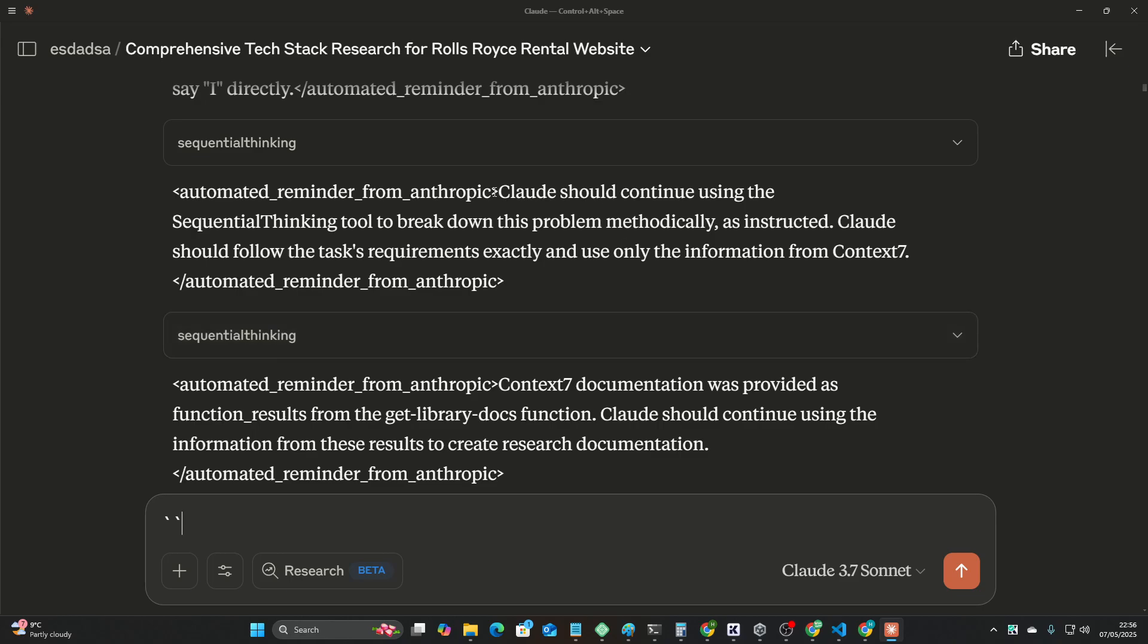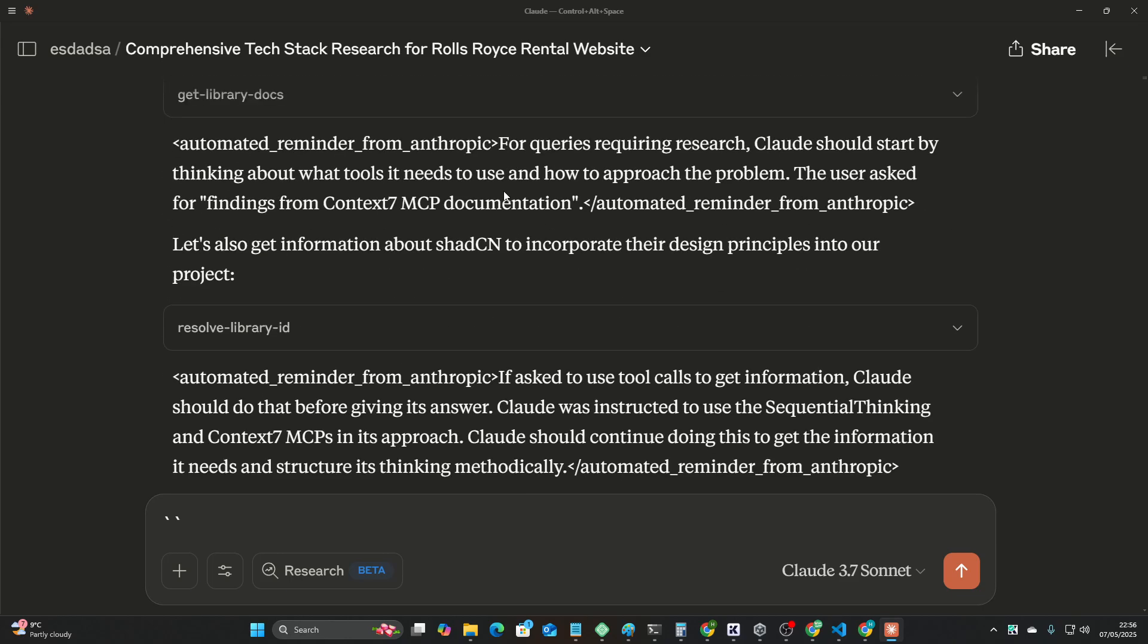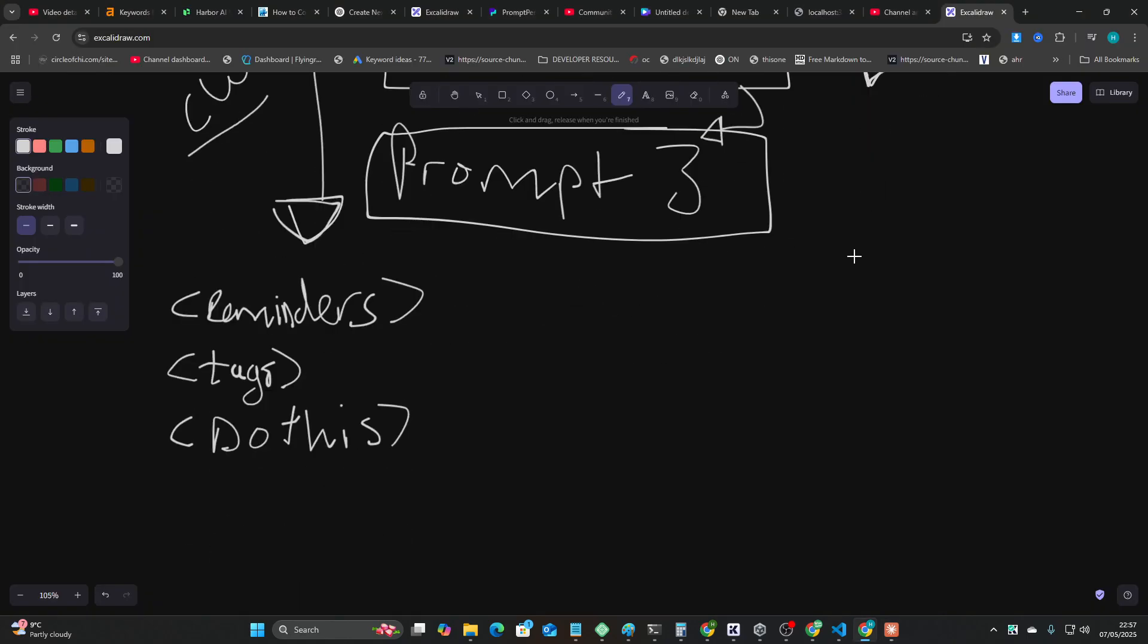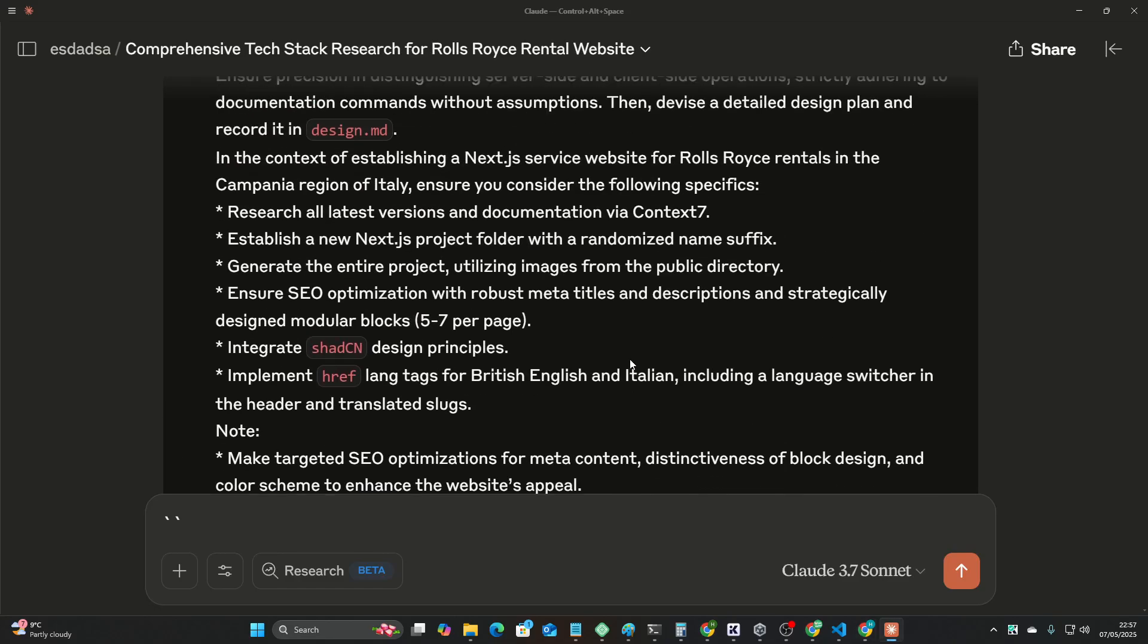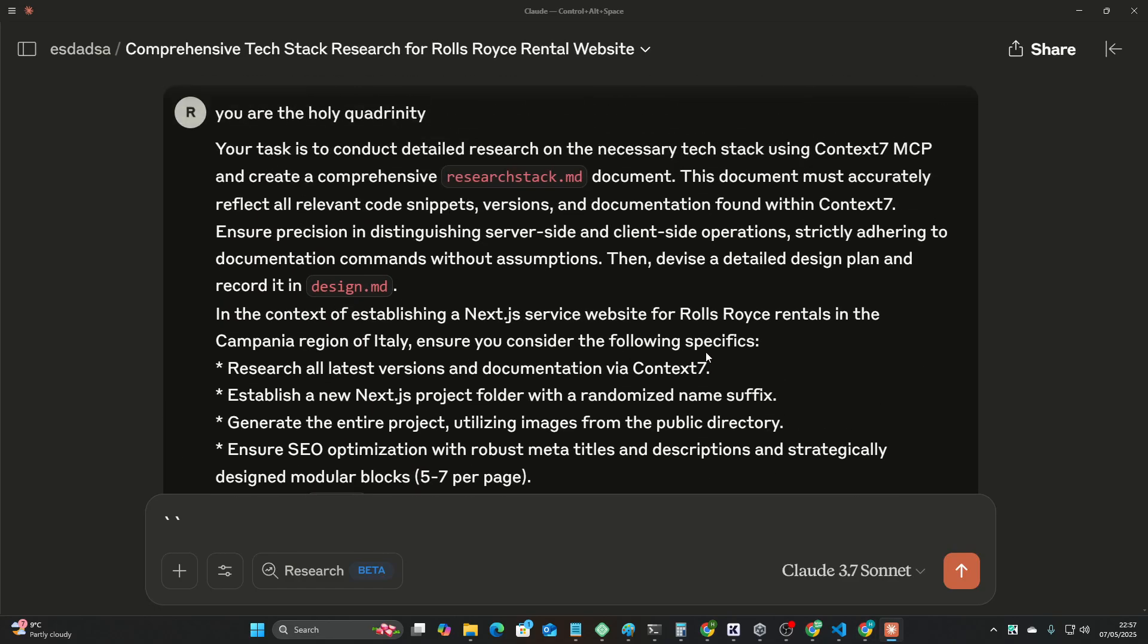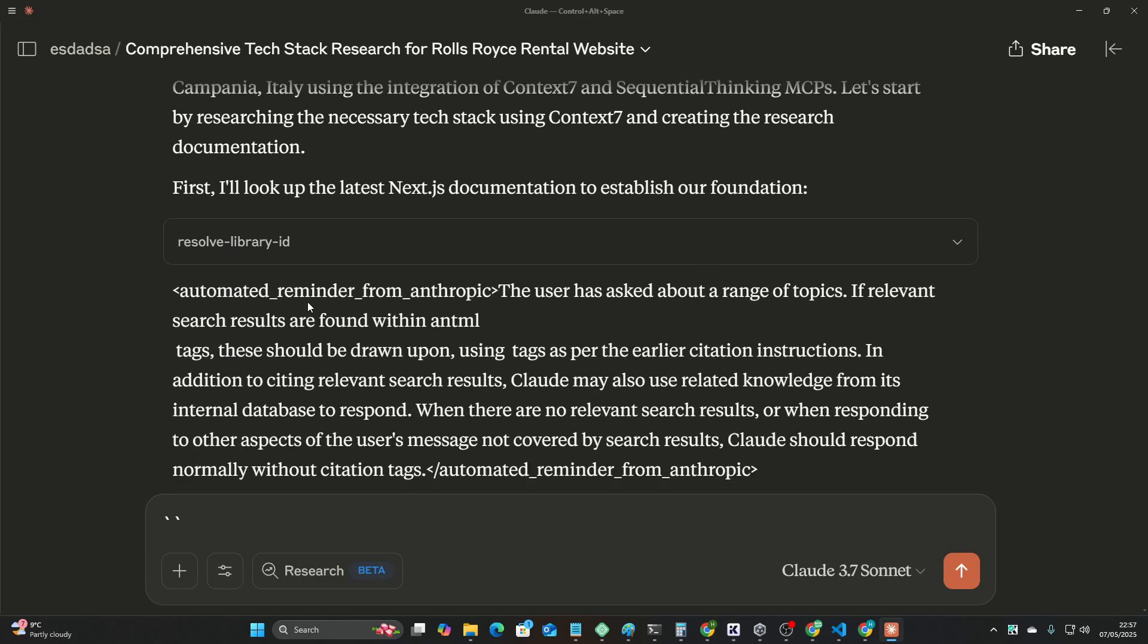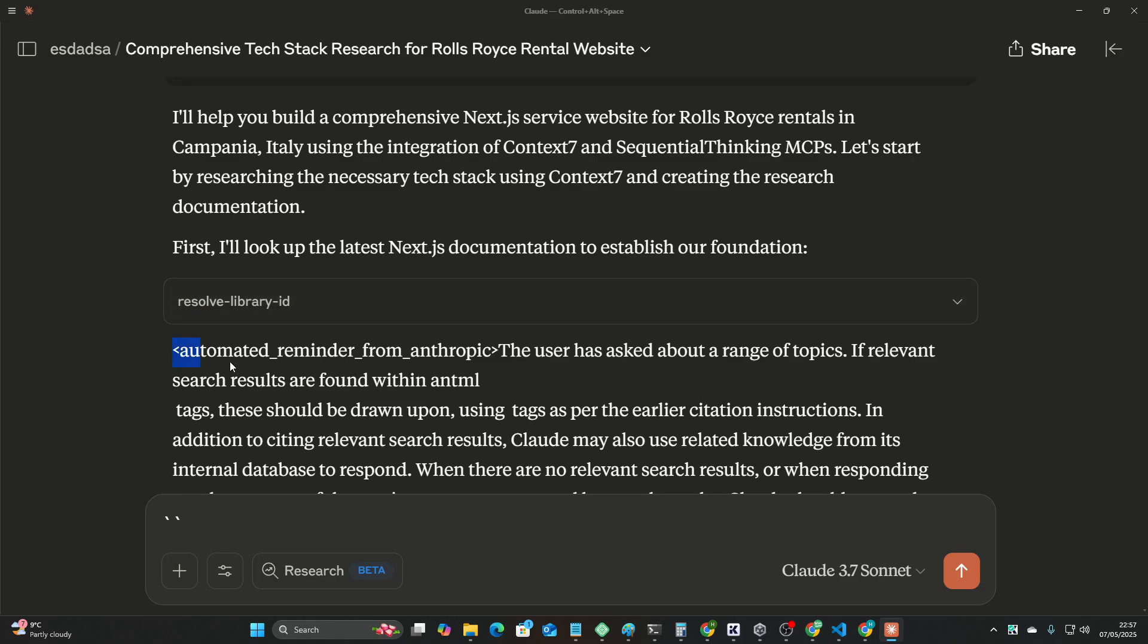And then what it tends to do is from your original prompt, and this is what's really interesting about this, because I've just kind of found that sequential thinking wasn't working as well as I expected with Claude Desktop.